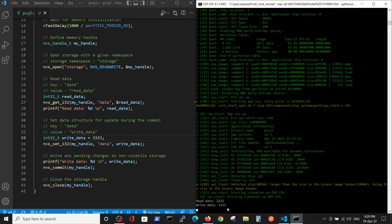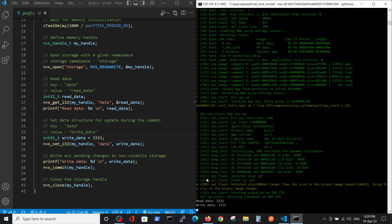And here the new memory we write is 333. So in this video, the procedure to write to the permanent memory, to the flash memory of ESP32 inside ESP-IDF was shown. Thank you.